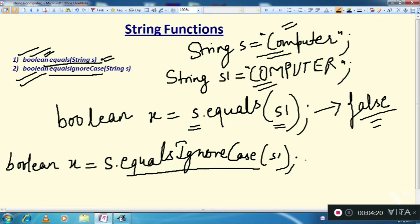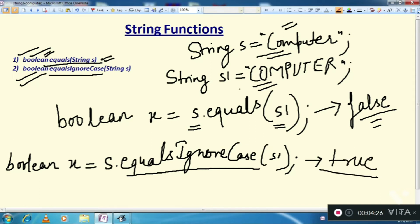It will give you the result true, because both are equal. If you ignore the case, both are equal — this is also "computer" and this is also "computer" — so it will give you the true output.